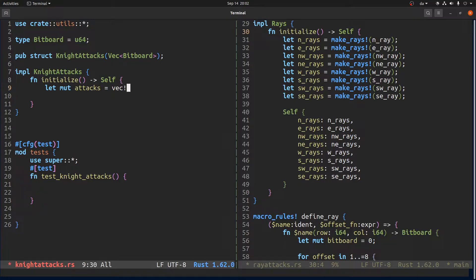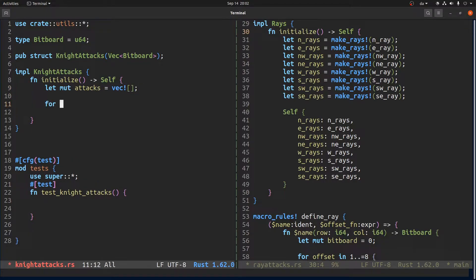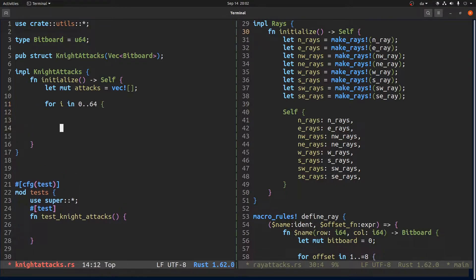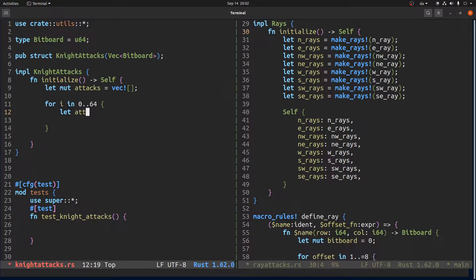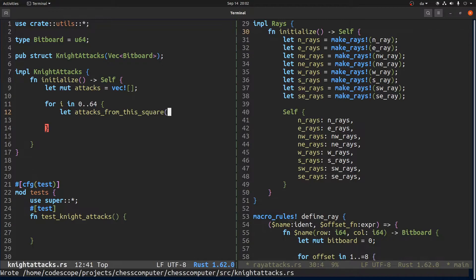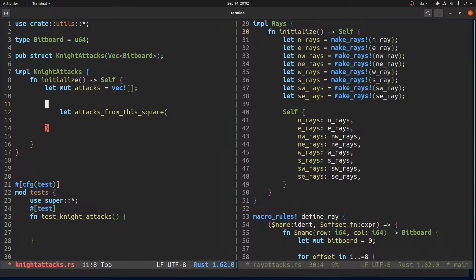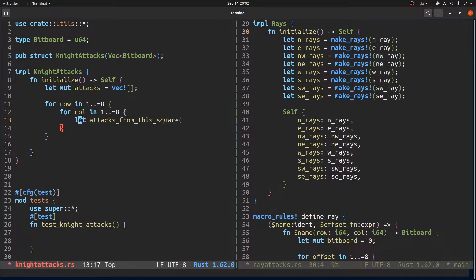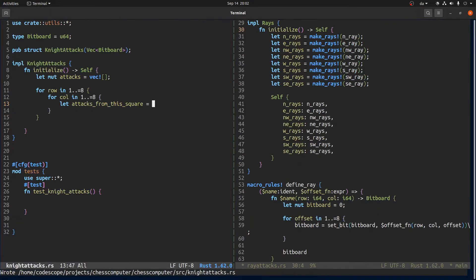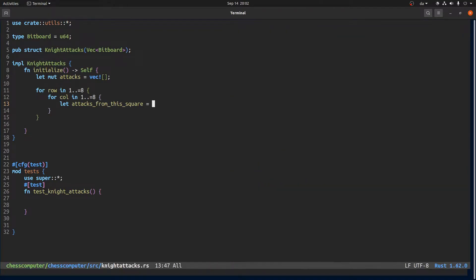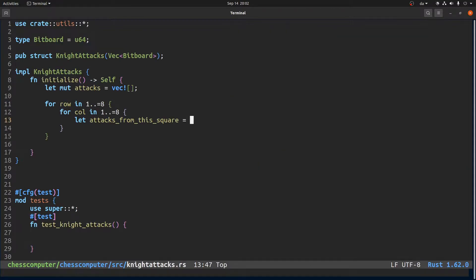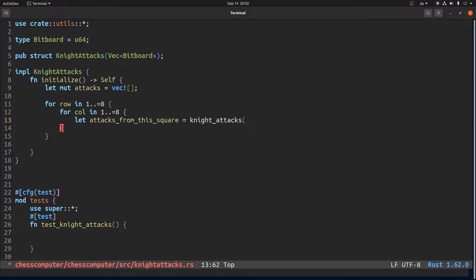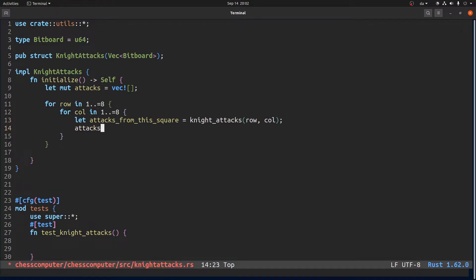Attacks is this and then we loop over all the squares and we say let attacks from this square. Actually, let's do something else. Let's do for row in 1 to 8 and up to including 8. And then we will say attacks from the square is equal to... we will make a function called knight attacks from row, column and then we push that.